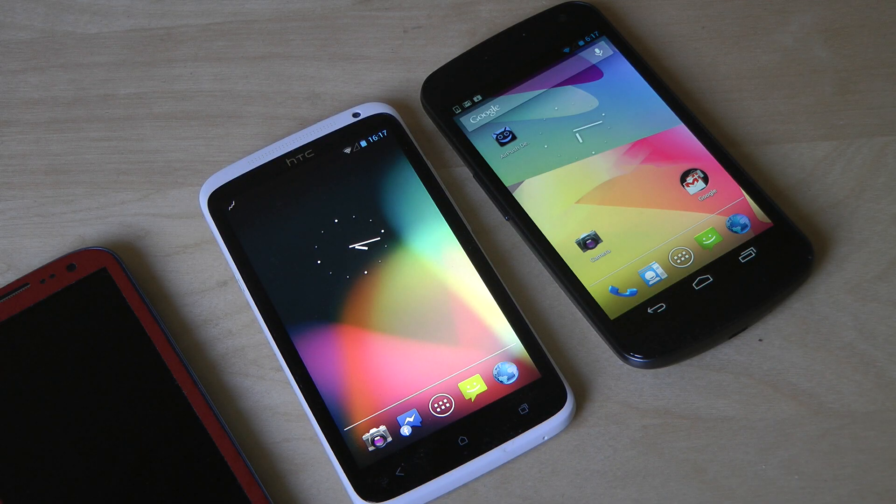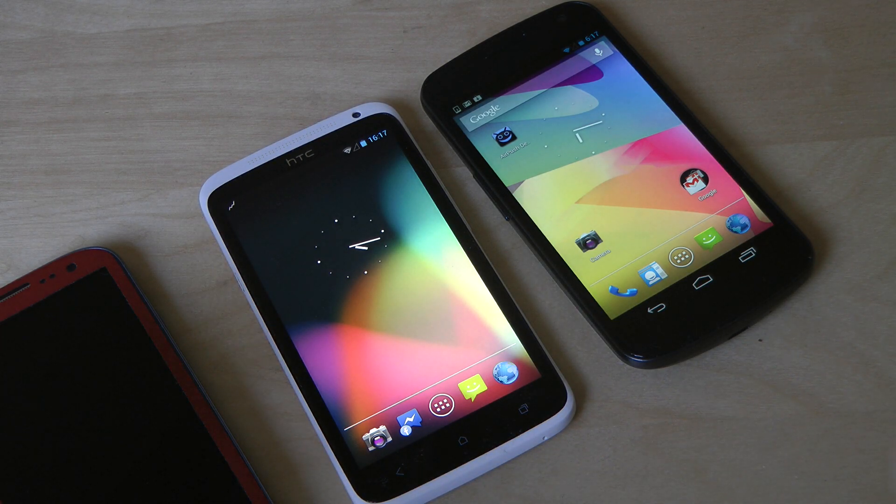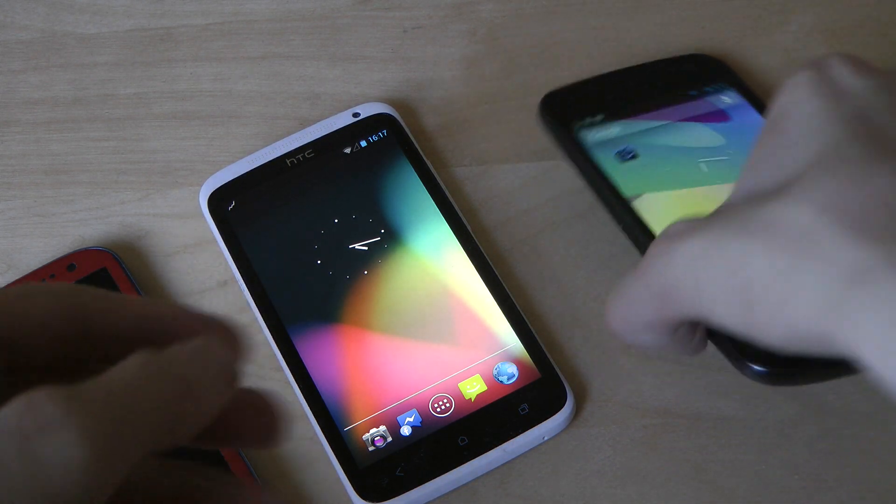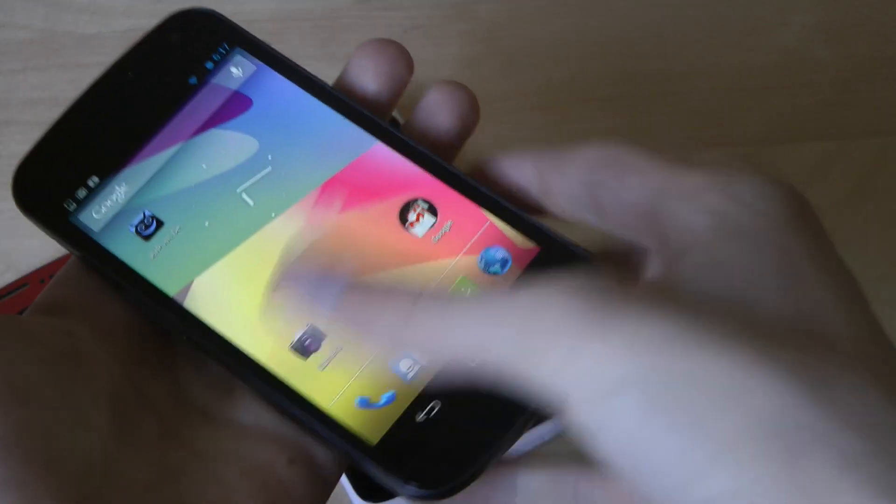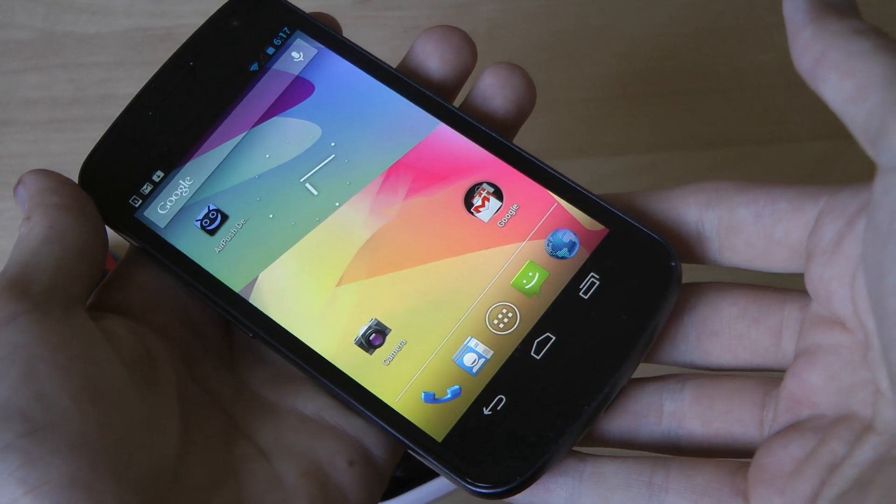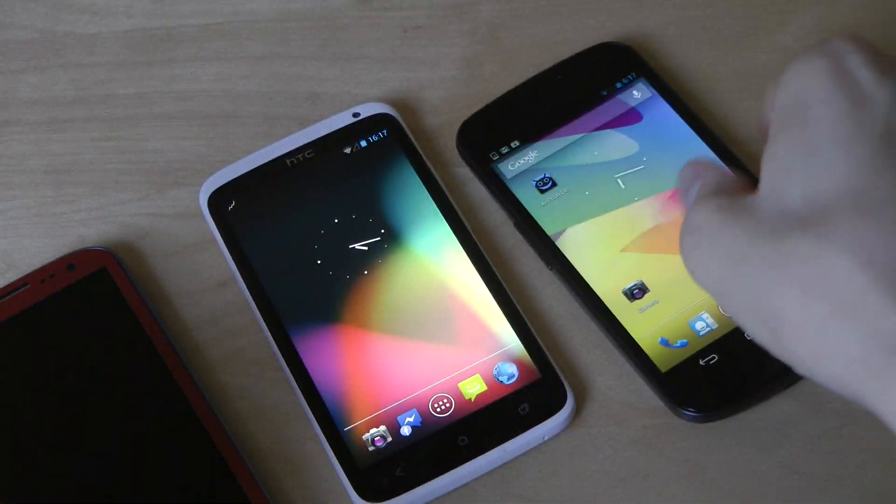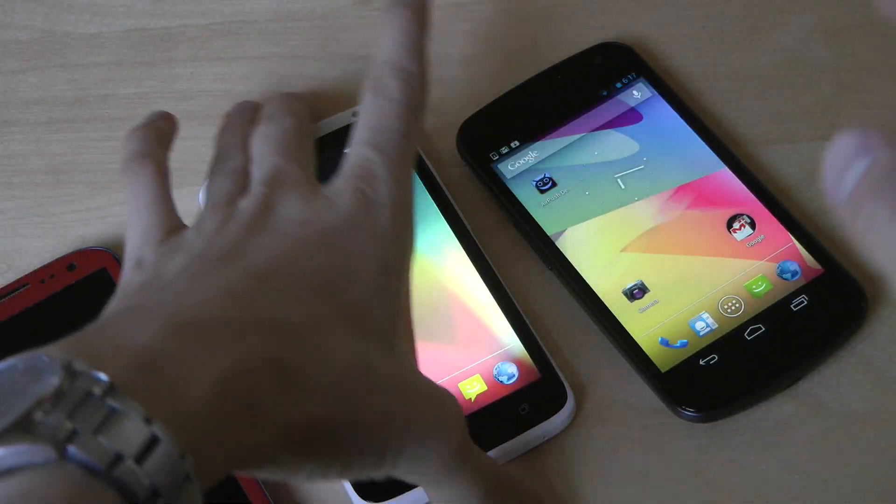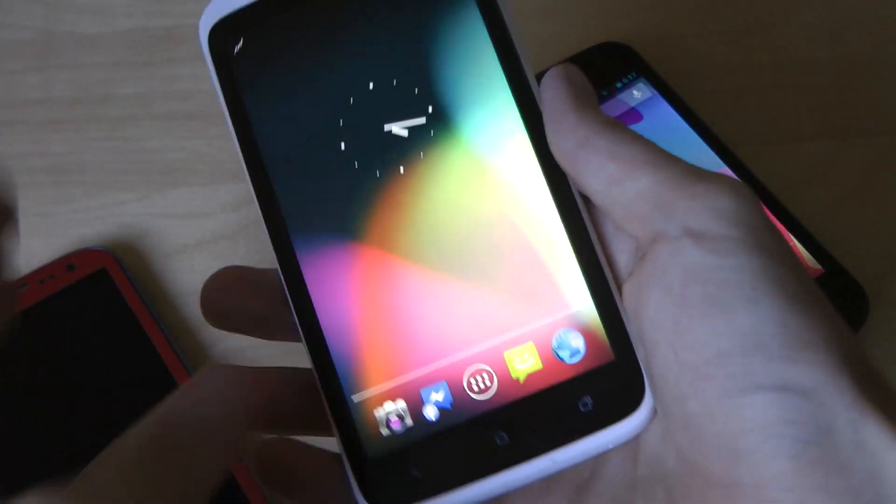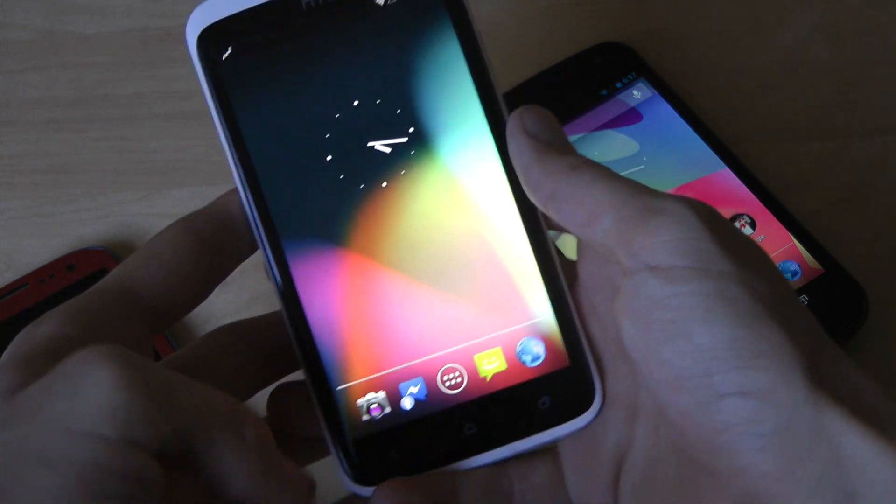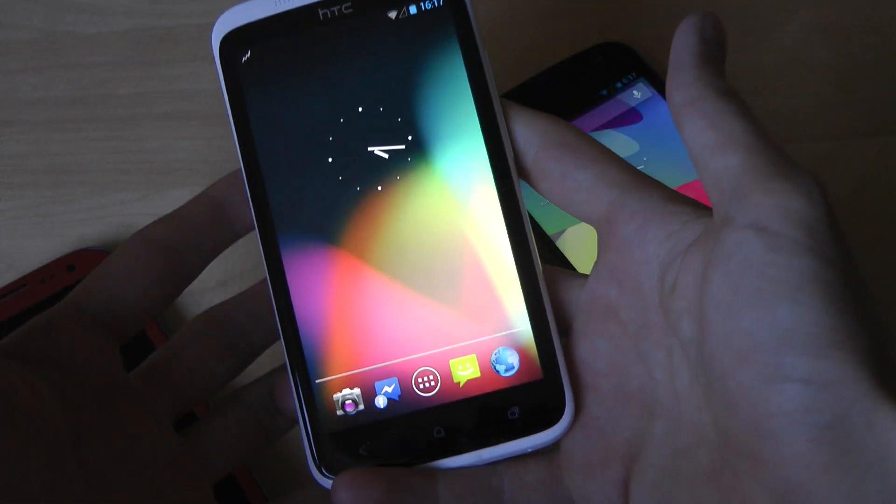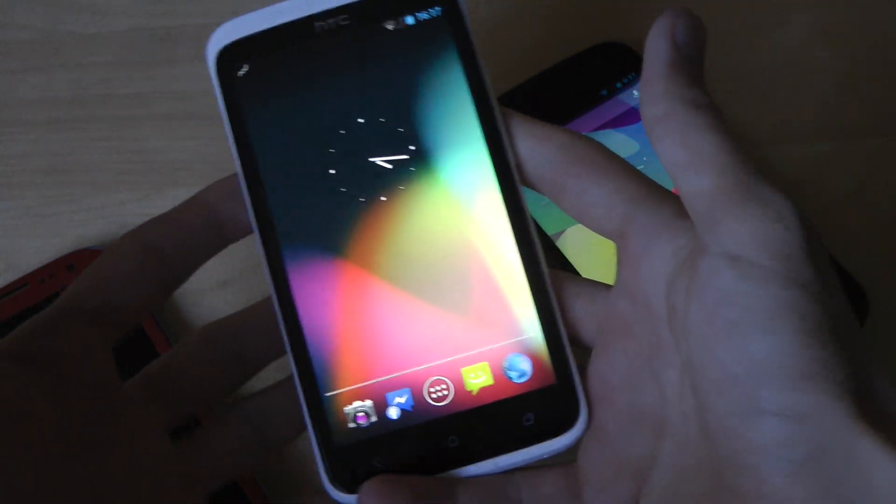Hey guys, so today I just want to make a quick little video showing off the official Jelly Bean update for the HTC One X that you can now install by downloading Cyanogen Mod 10.